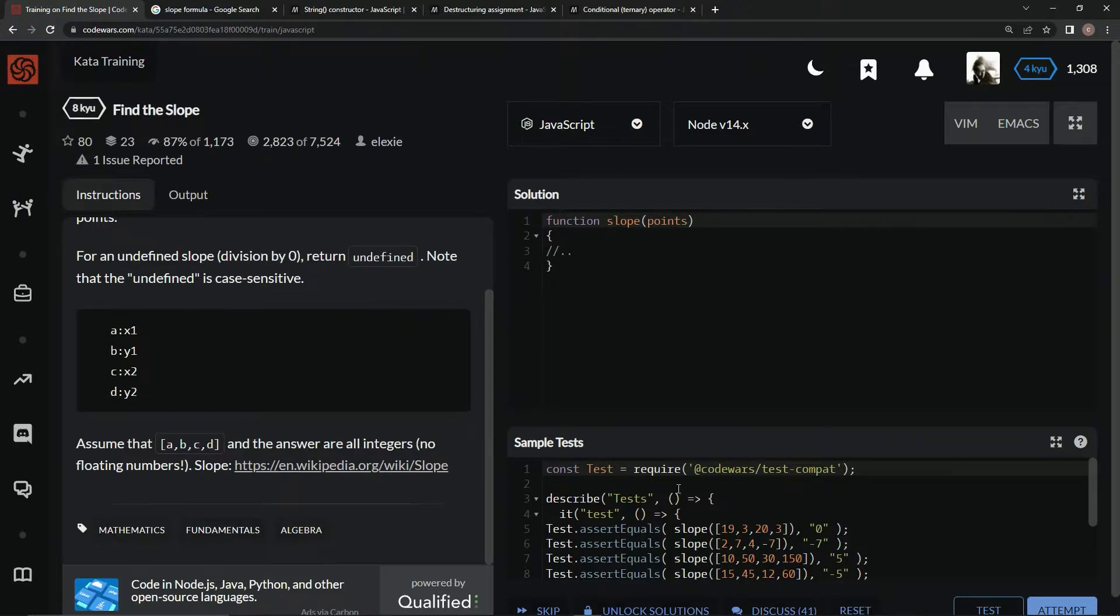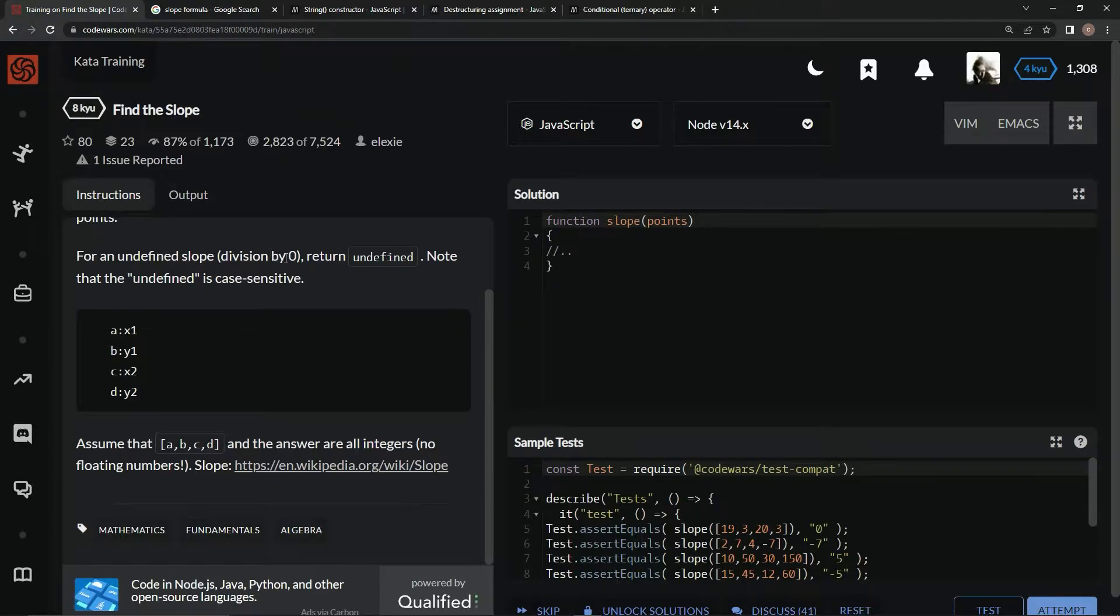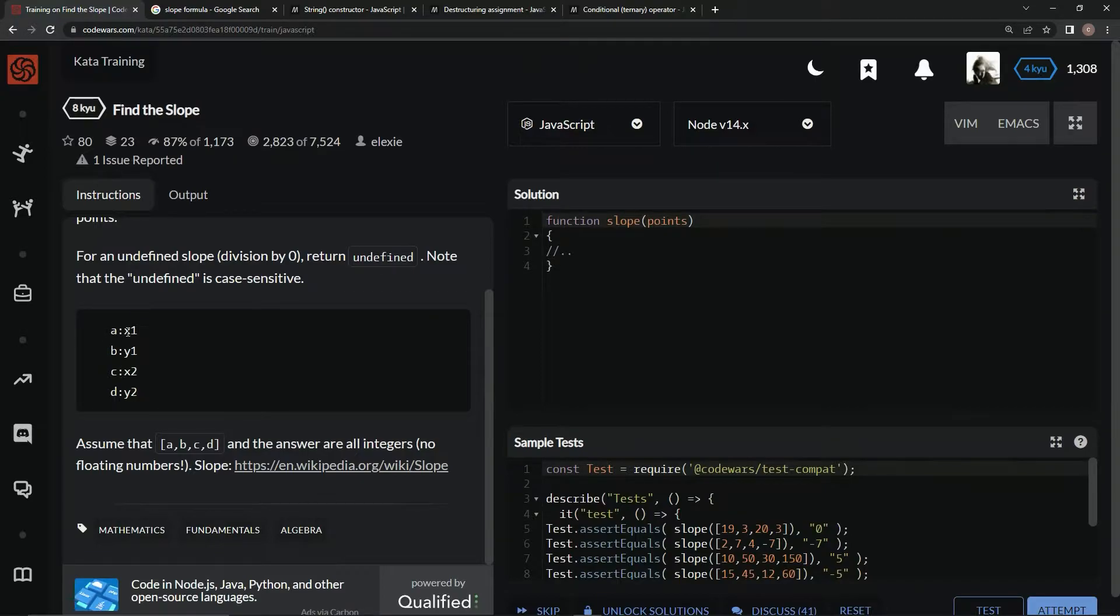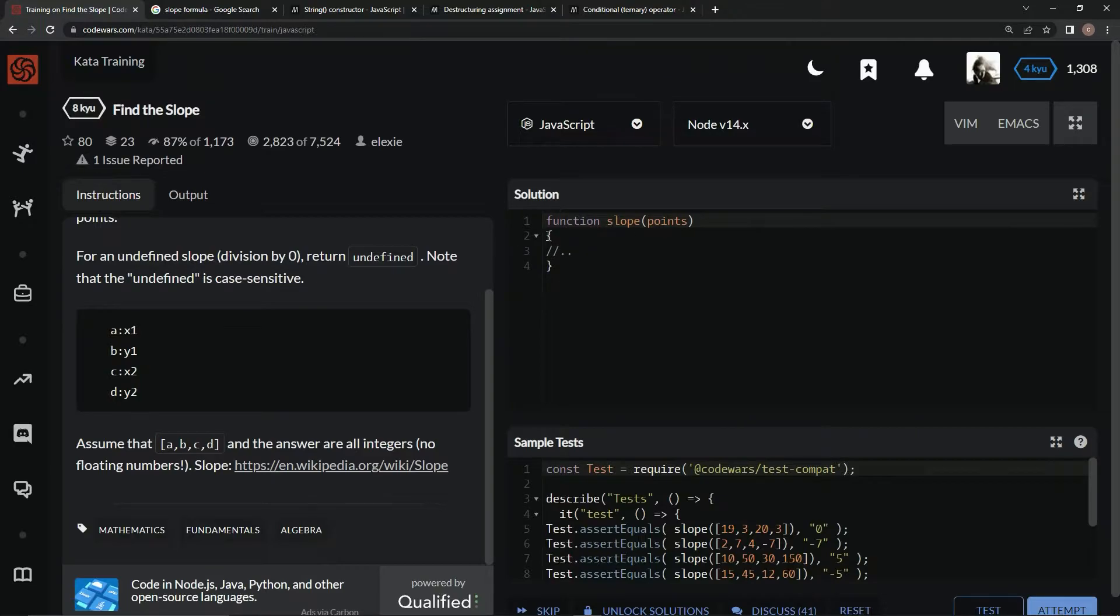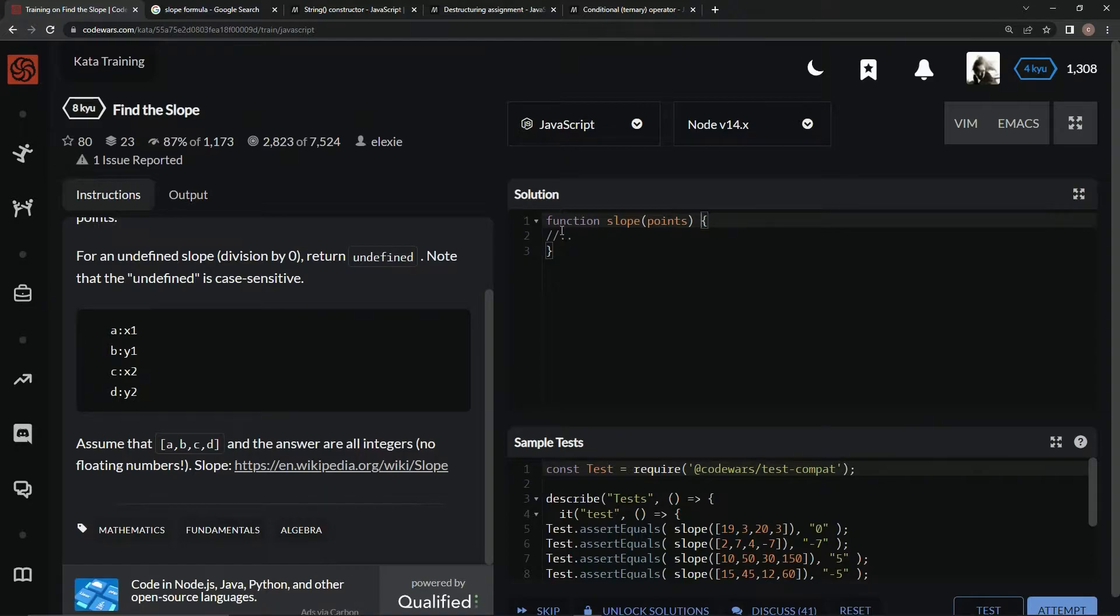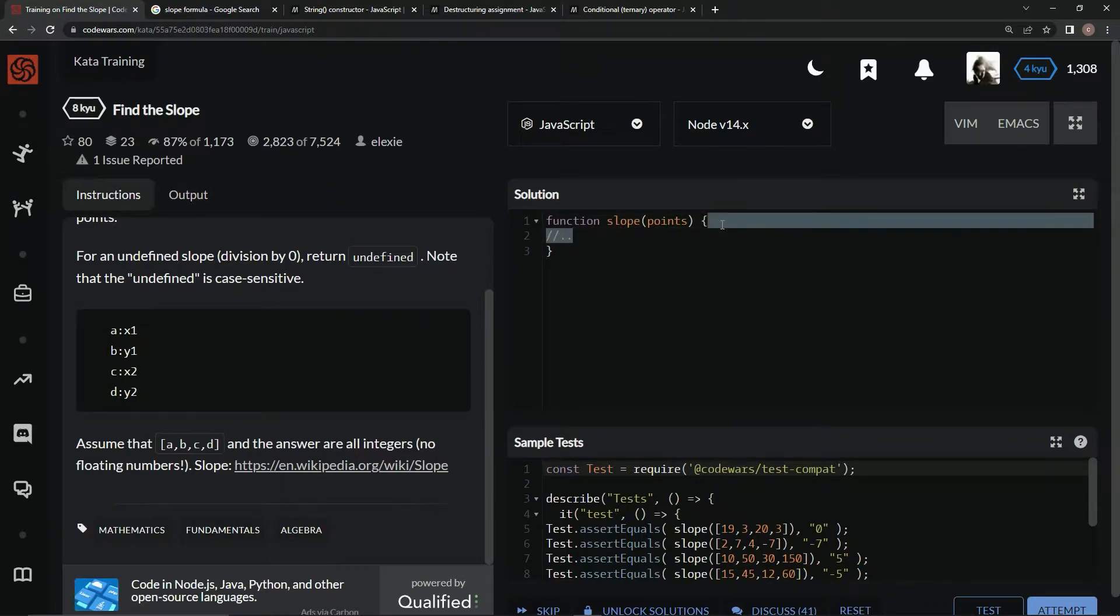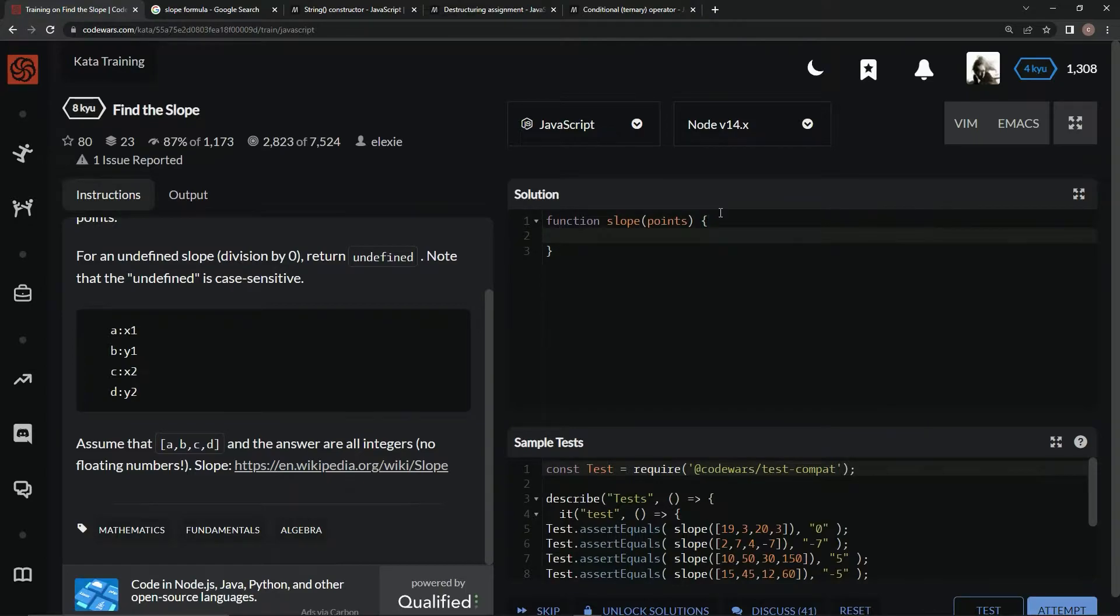Let's take care of the division by zero case. Basically, if the two x's are the same, then it's going to be undefined. So we could say if...